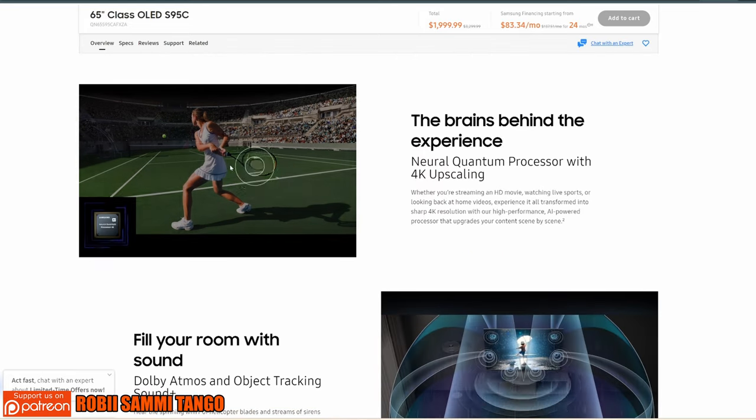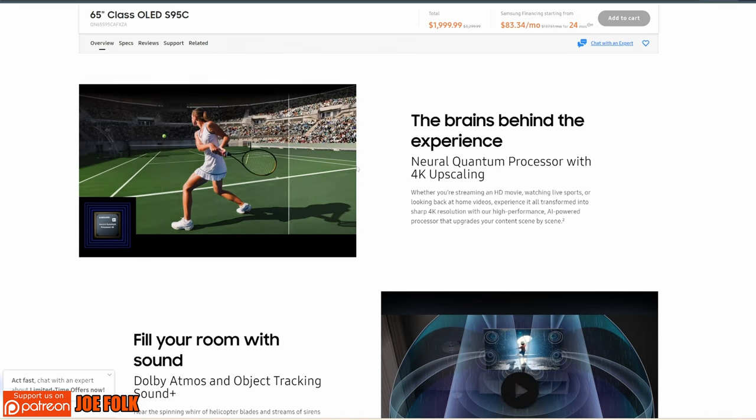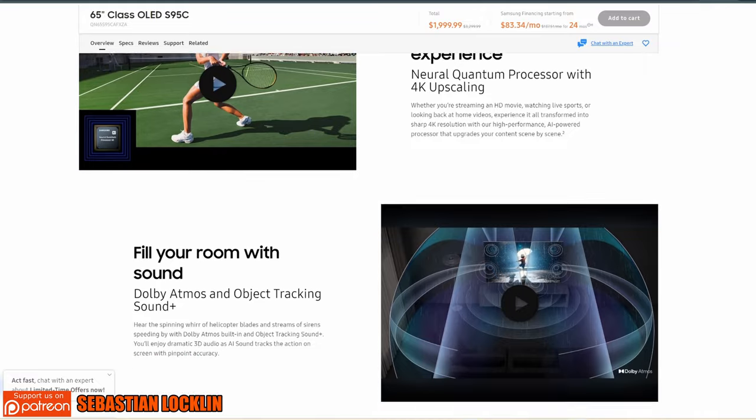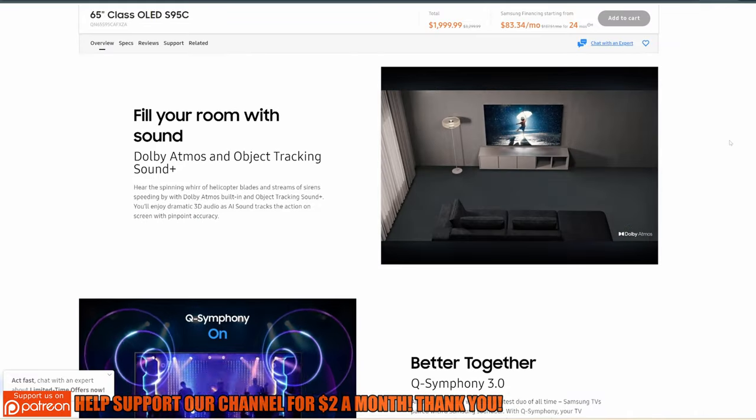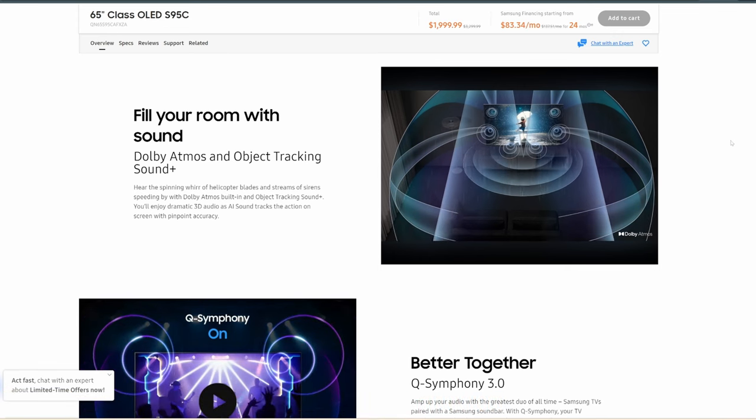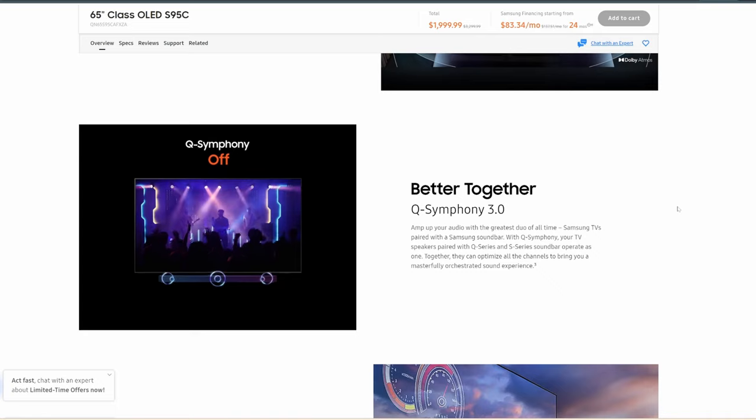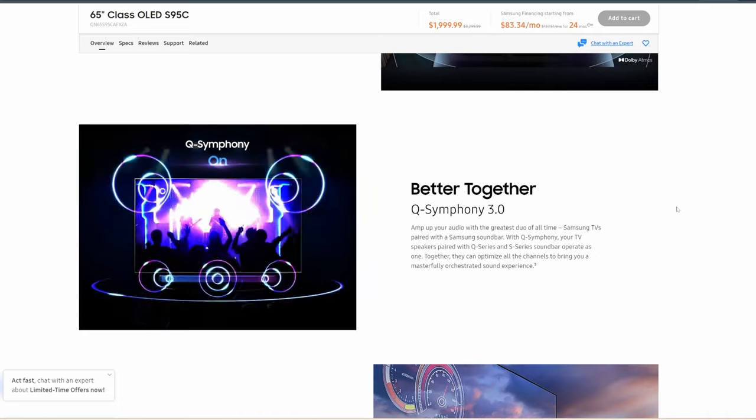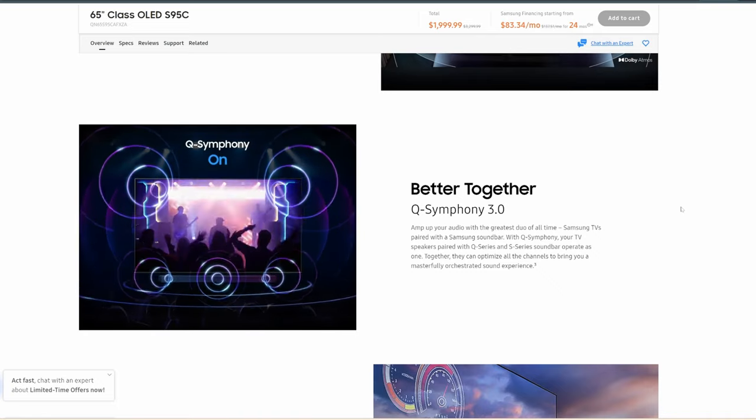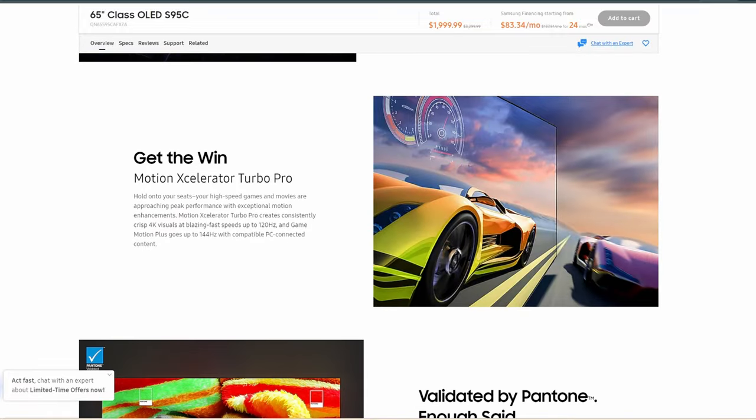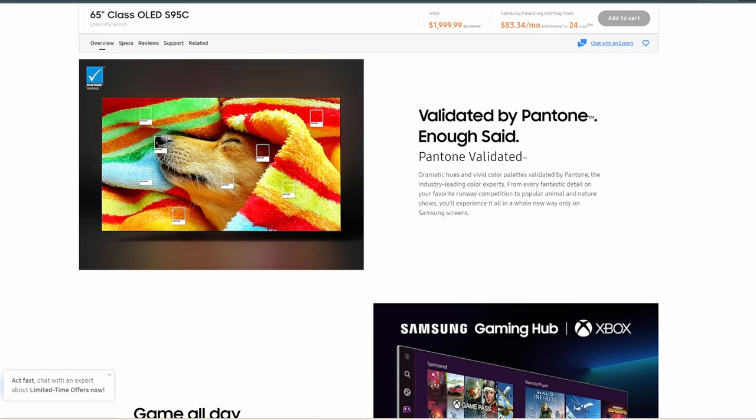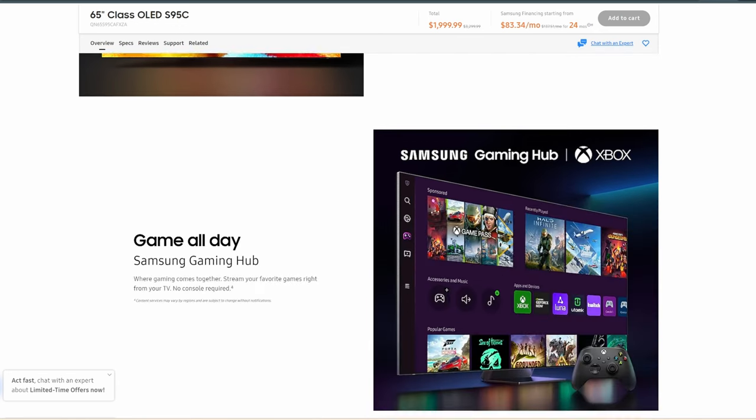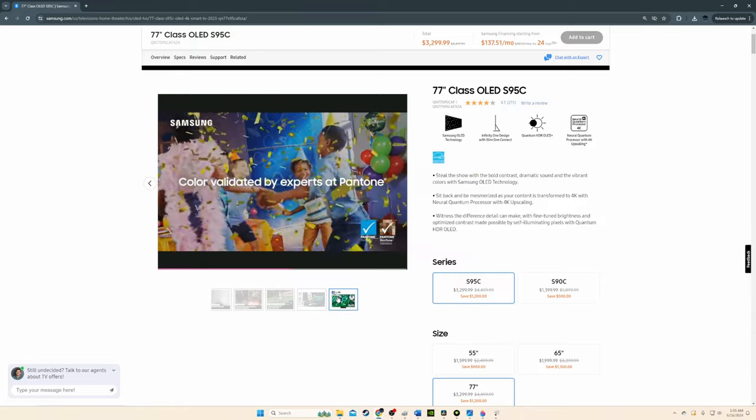The Samsung S95C OLED is an amazing TV for watching movies in a dark room. It has a nearly infinite contrast ratio which results in deep inky blacks in a dark room with no distracting blooming or haloing around brighter areas of the scene. This TV has impressive HDR peak brightness, so bright highlights really pop in HDR content. It also has an incredibly wide color gamut, so colors are vibrant, bright, and lifelike. When it comes to gaming, this TV has incredibly low input lag for a responsive gaming experience.